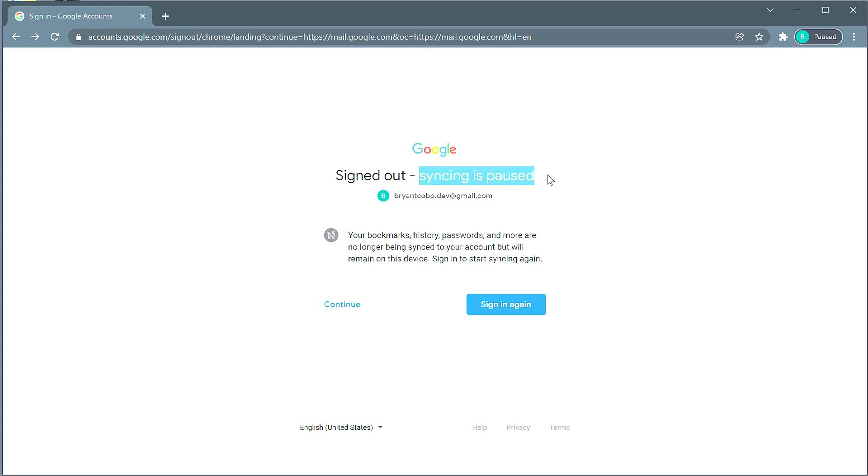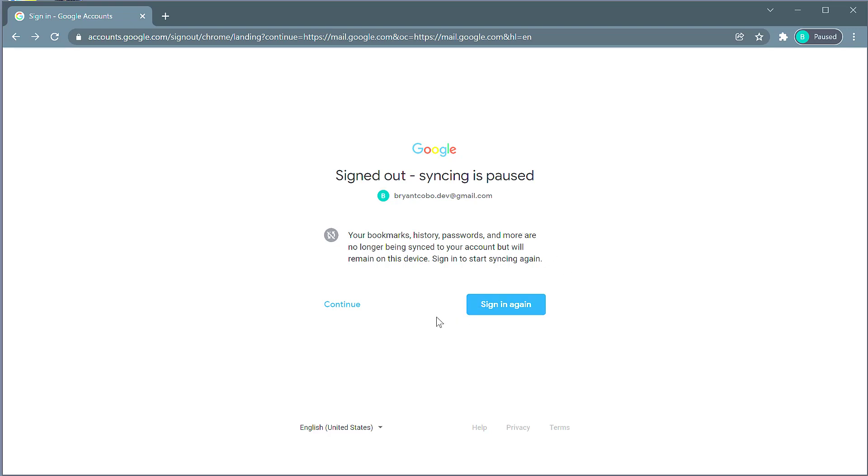So what does that mean? That means until I sign in again, my bookmarks, my passwords, my histories will not be synced with my Google account. In order for me to check my email again or otherwise use Google services, I have to sign back into this account.